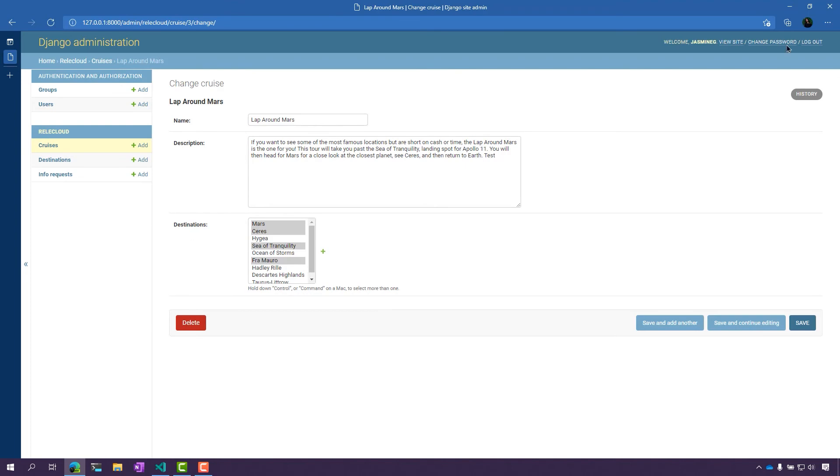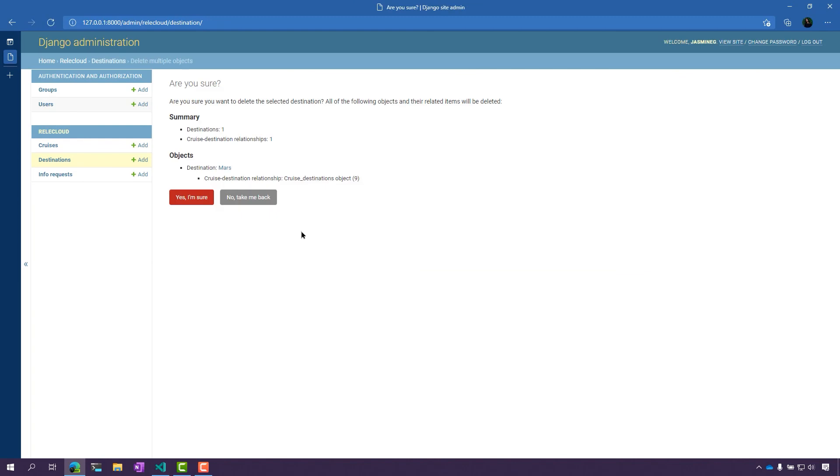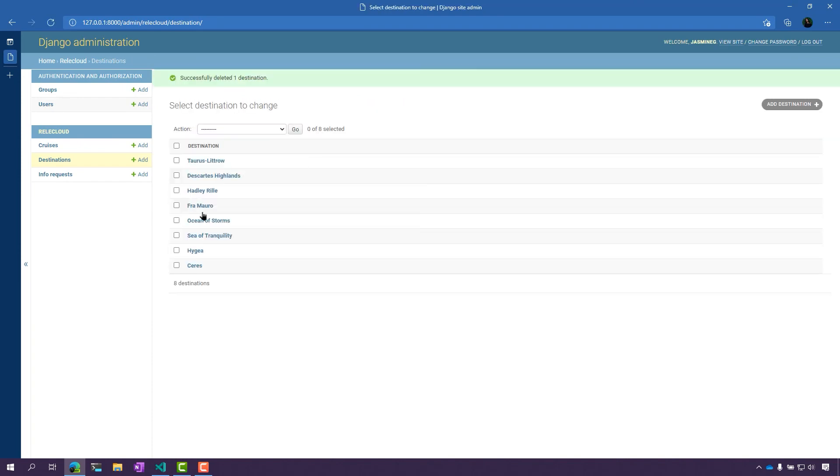Let's go back and delete a destination here. I'm going to go here from Action and select Delete, Select Destinations, and click Go. I get this prompt here, says yes or no, take me back. I'm going to click Yes, I'm sure, and now that destination has been deleted.